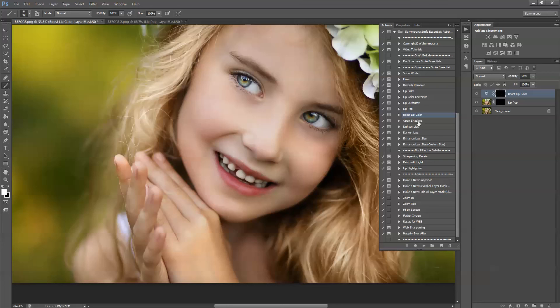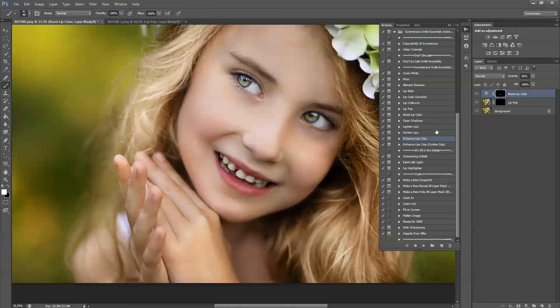To give her lips a little more color. You can open shadows. Let's say her upper lip is too dark. You can lighten lips, darken lips, enhance lip size. I will come back to that real quick. You can also sharpen details, paint with light. I'll show you how to paint with light really quick.